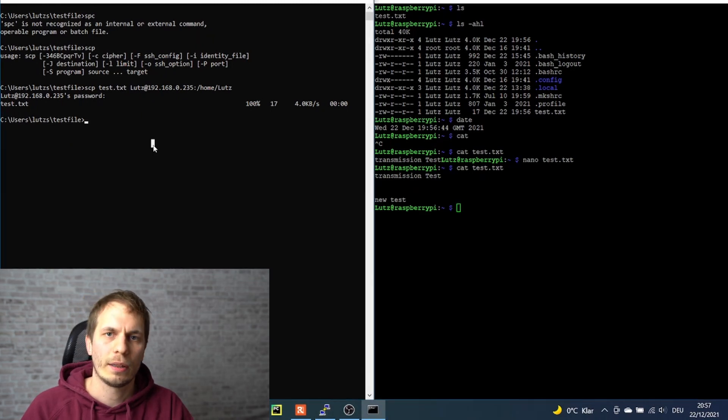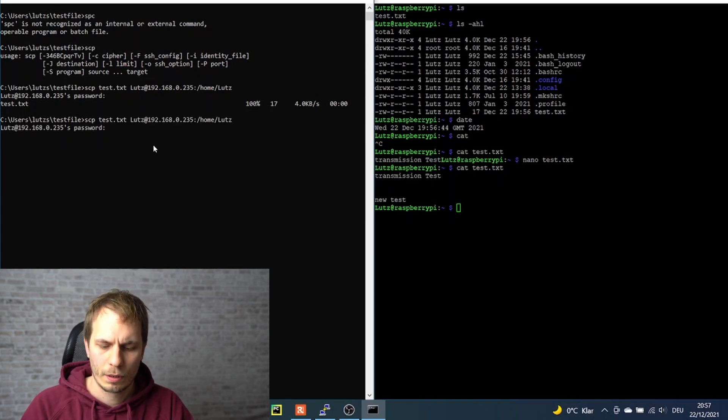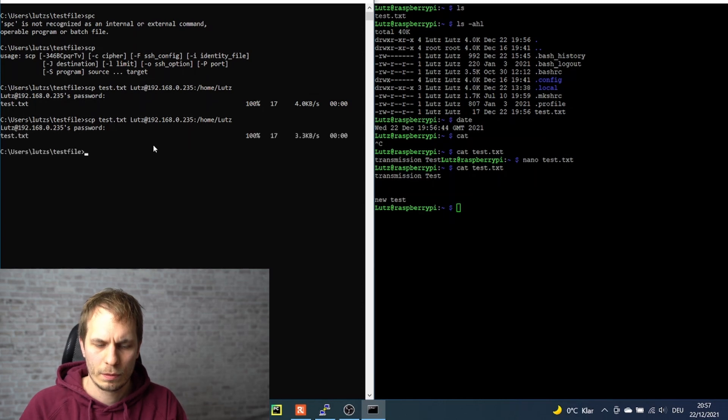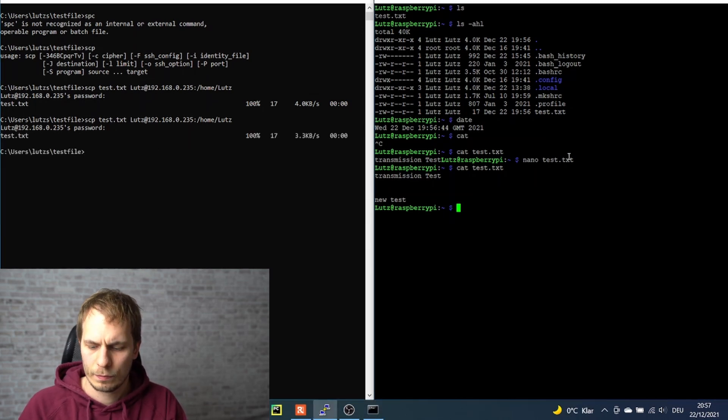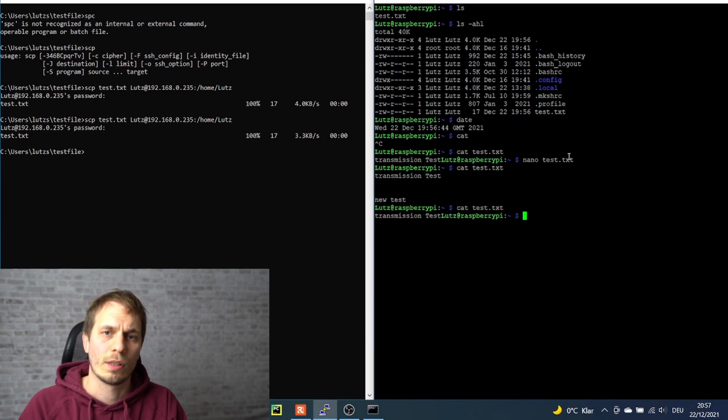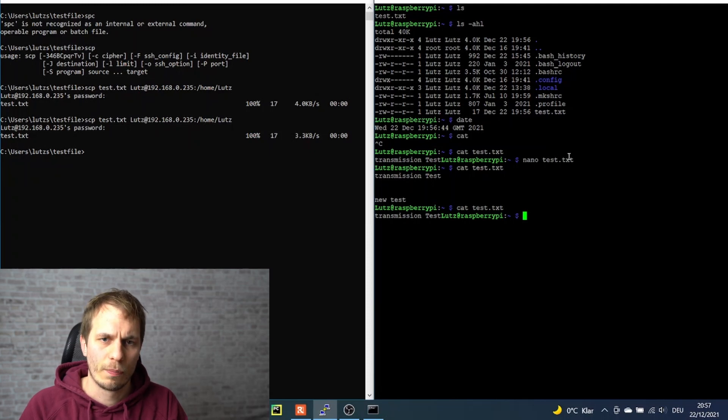And now we can try what's happening if we retransmit the same file again. We see it's completely deleted what we did before. So always make sure that the file you're transmitting is not already existing at your Raspberry Pi, because in that case it will be lost.